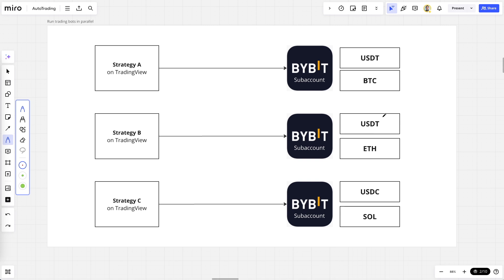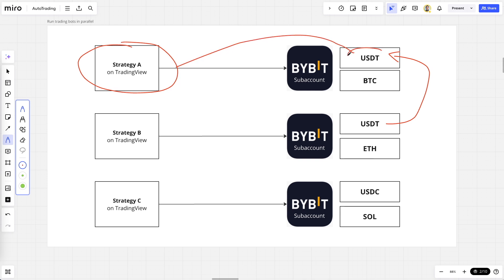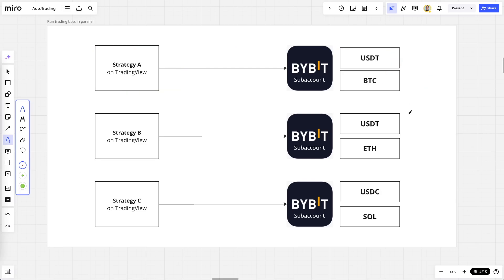So that's very easy because you simply move funds from here to here and next time there is a signal from this strategy, Signum will simply take 100% of what is here and convert it to Bitcoin. Actually, you can choose to do that. We have this feature which is very popular.